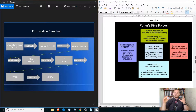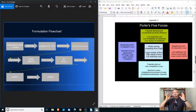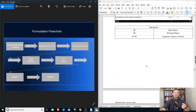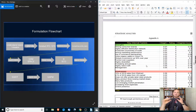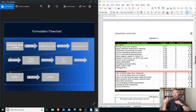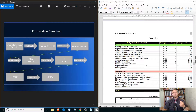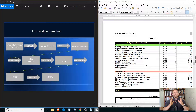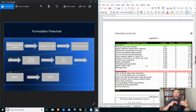Going back to the strategy formulation flowchart: we've analyzed the generic strategy and the market environment. Now we want to start zooming into the company, and the way we're going to do that is through the internal and external factor evaluation matrix. The internal factor matrix summarizes a company's strengths and weaknesses regarding things that it can control. Procter & Gamble can control its management, its selling expenses, its advertising expenses. An overall score of 2.5 is average — anything less is below average, anything above indicates a relatively strong internal position.